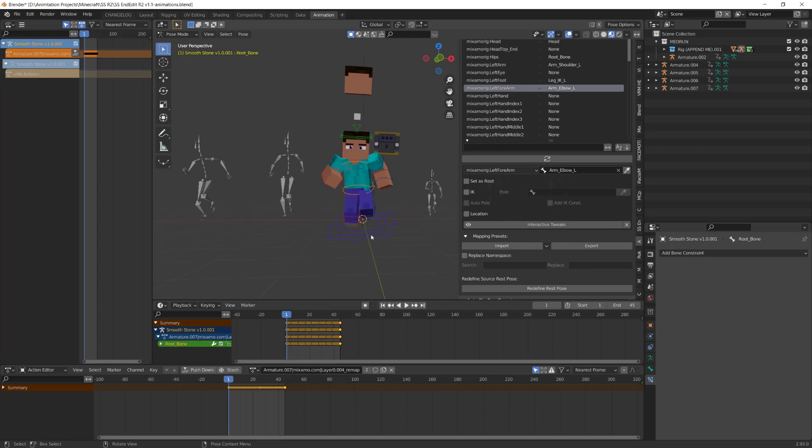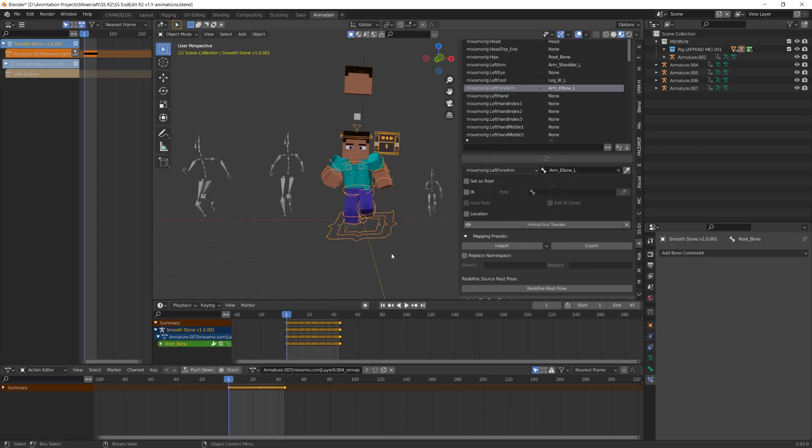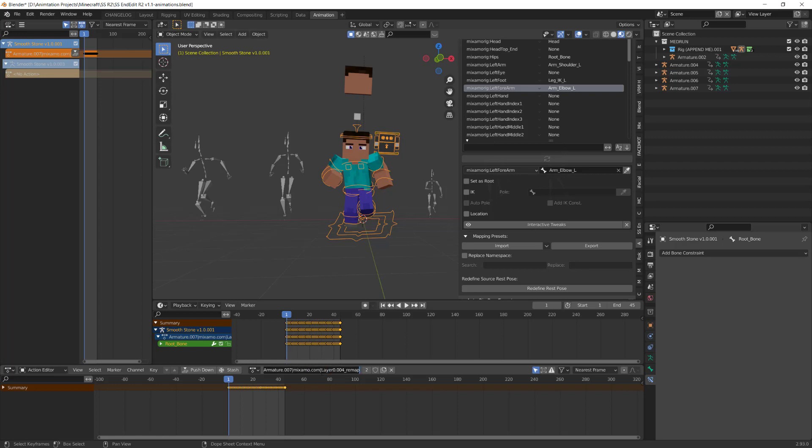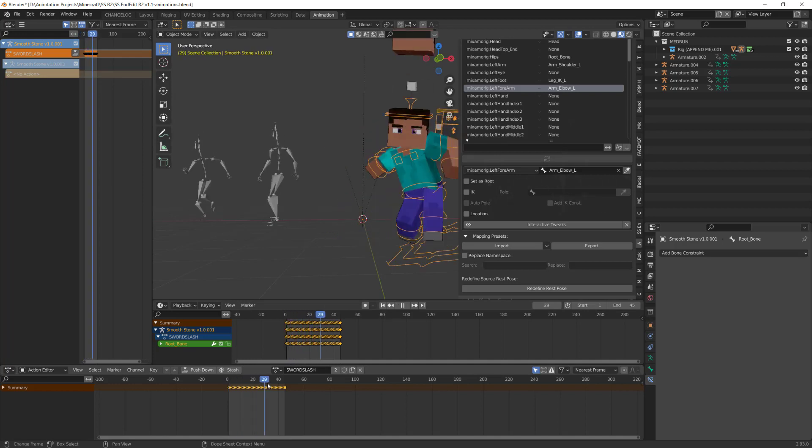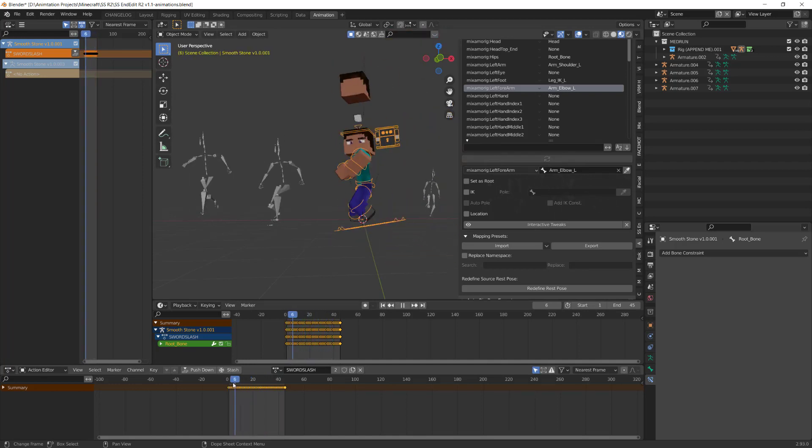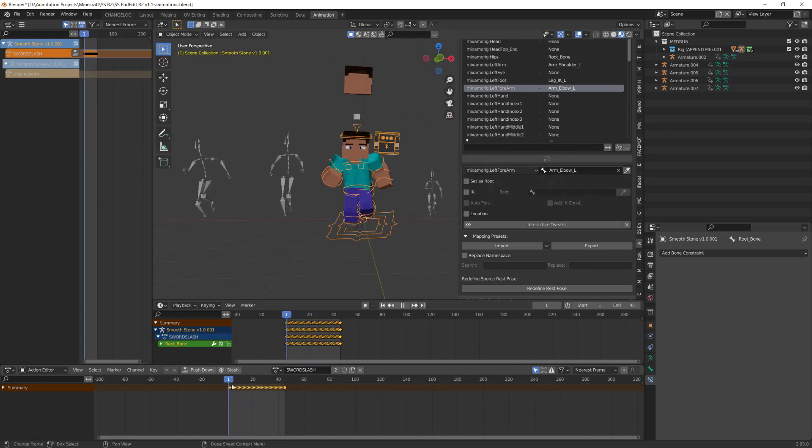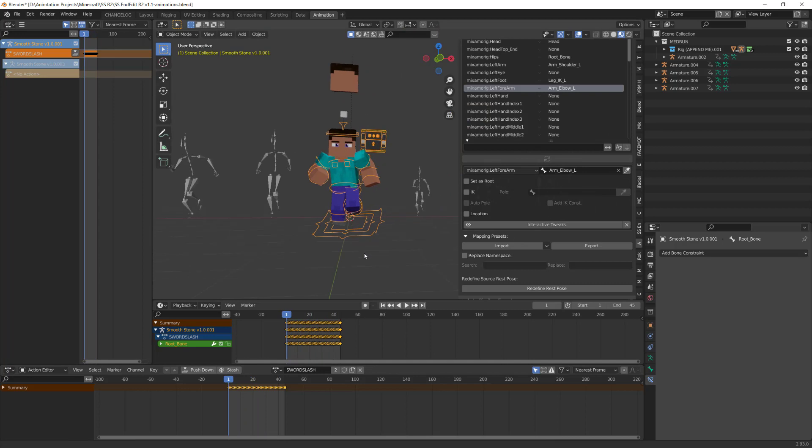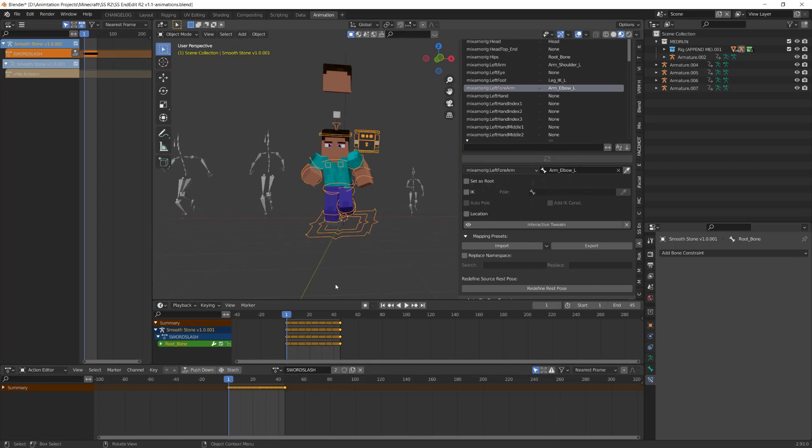I'm going to go back into object mode and I'm just going to rename the action and I'm just going to rename this to sword slash something like that. And now I have an action and I can use this repeatedly for whenever I need it, modify it, make a new animation or add stuff to it.